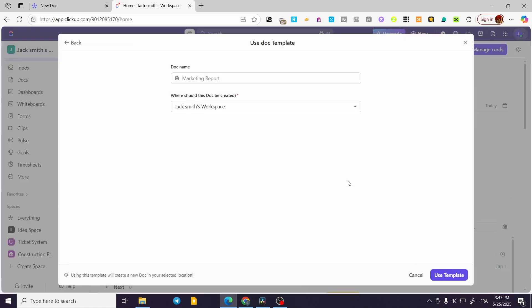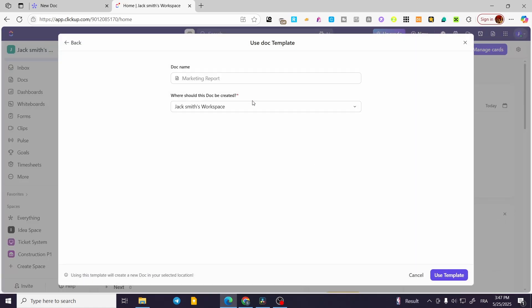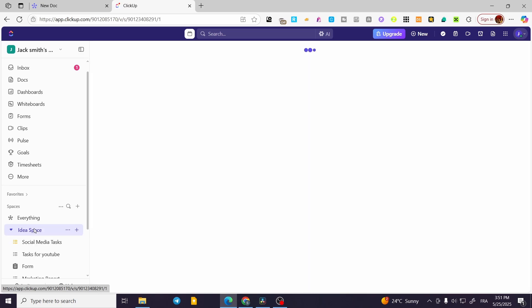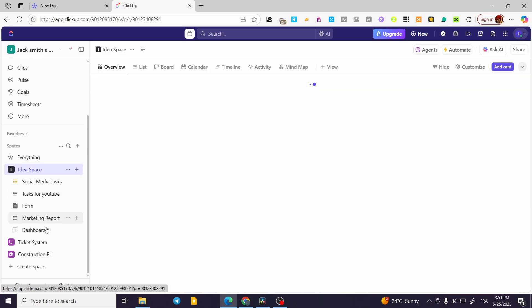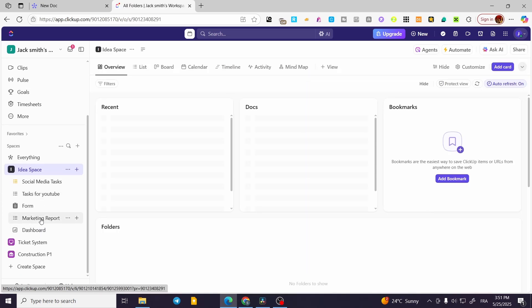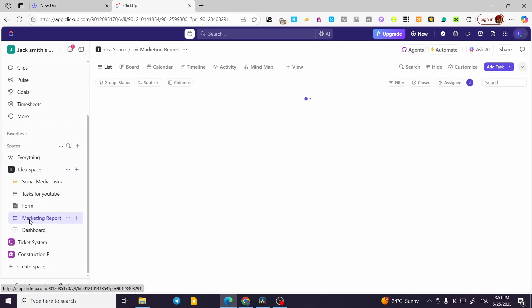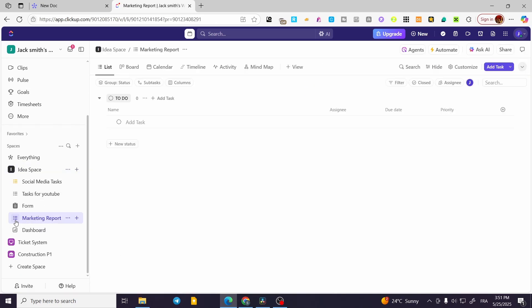We're going to click 'Create', then click 'Use Template'. Normally we're going to find the reporting here. This is the marketing report — as you can see, this is going to be a list.